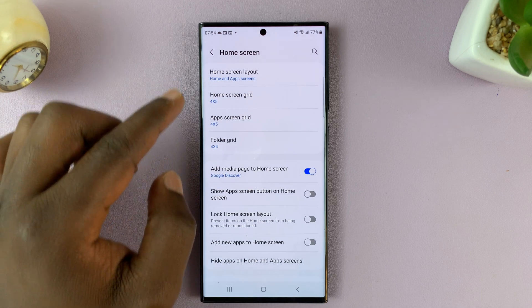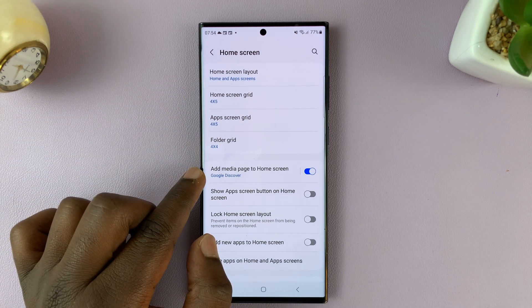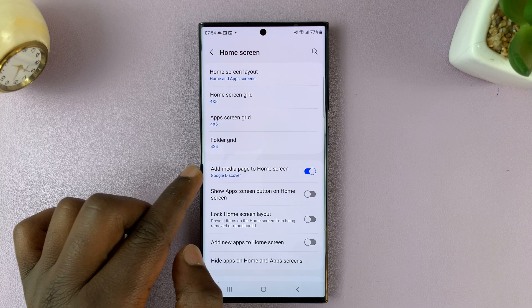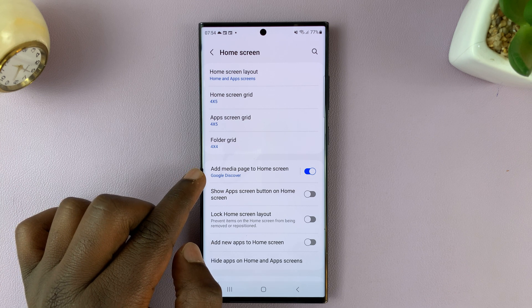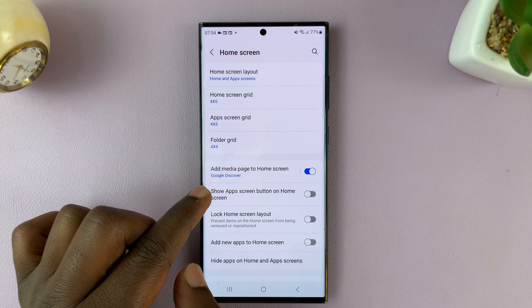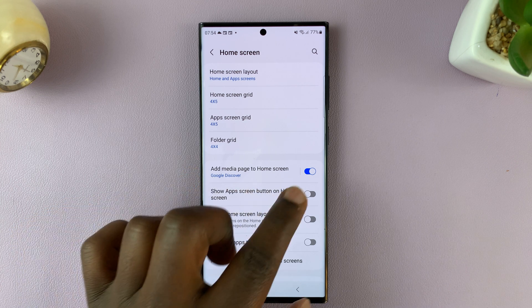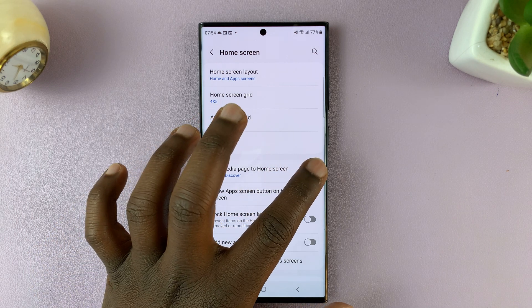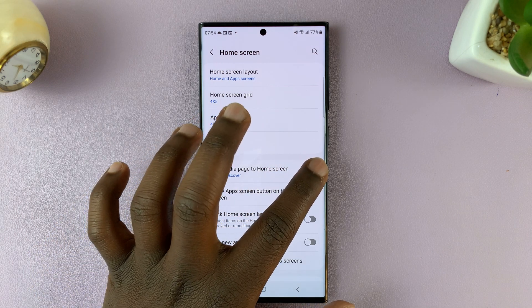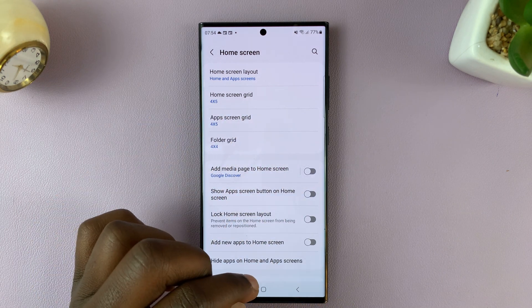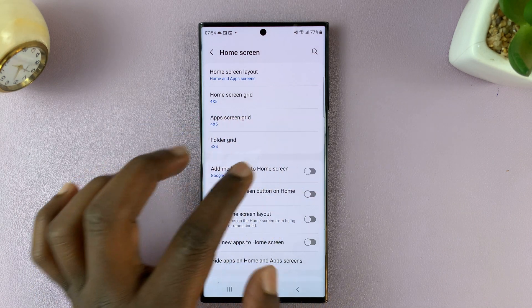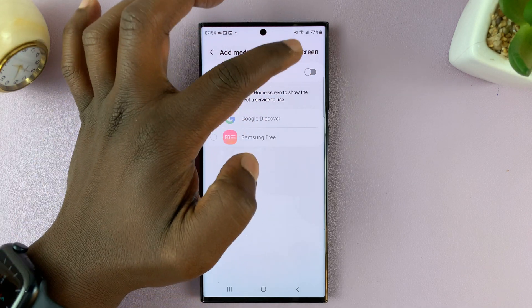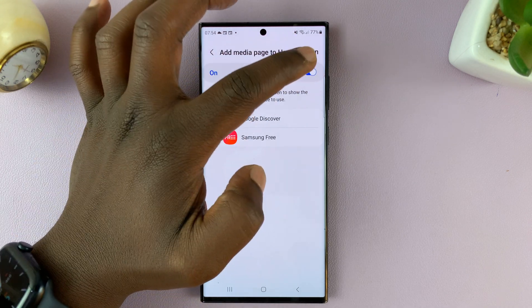You're looking for the option called Add Media Page to Home Screen — this one right here. It's currently enabled. All you have to do is disable it from here, or you can tap on it and also disable from here in case it's enabled.